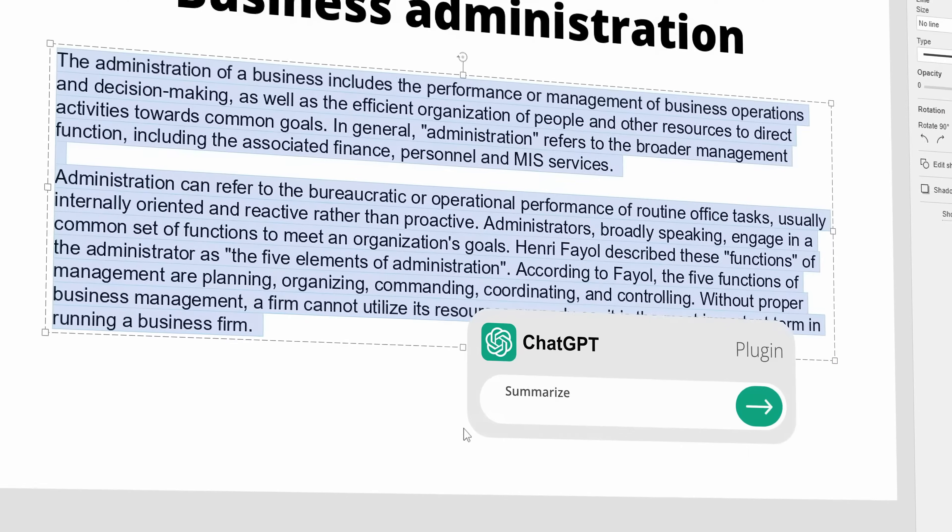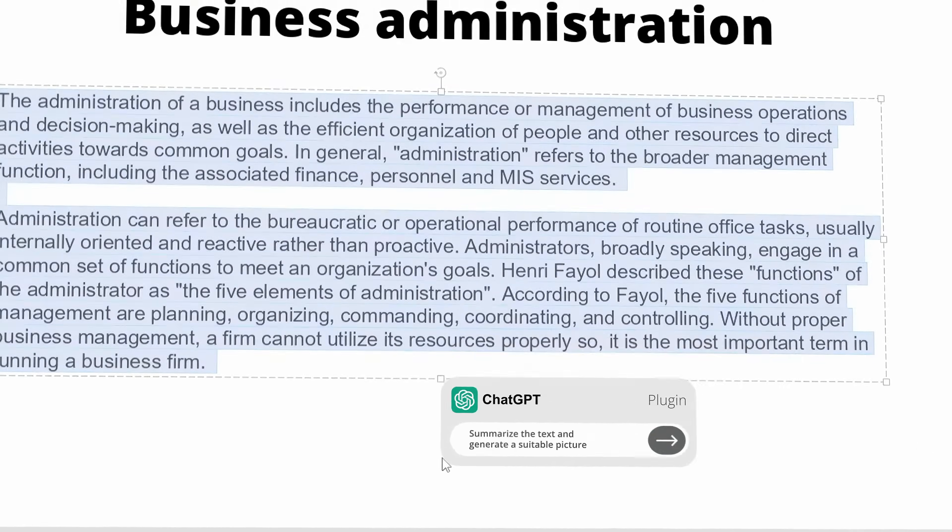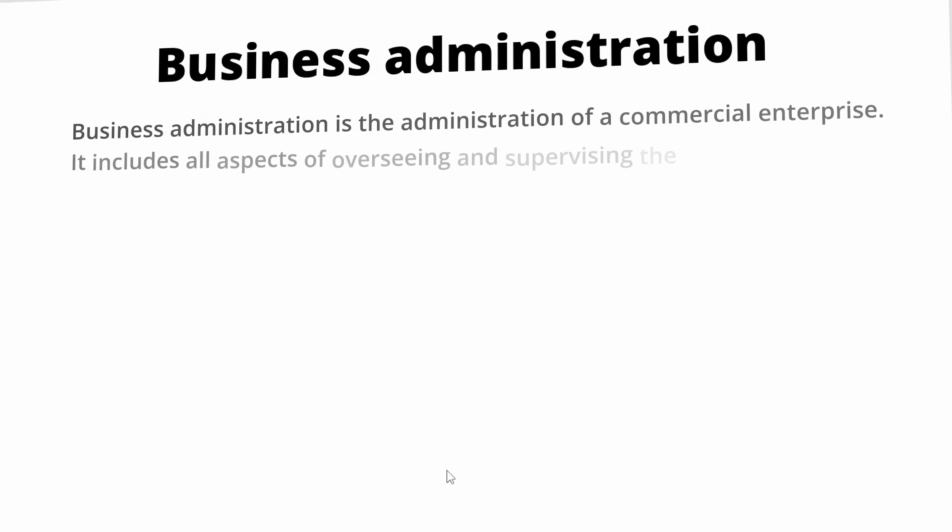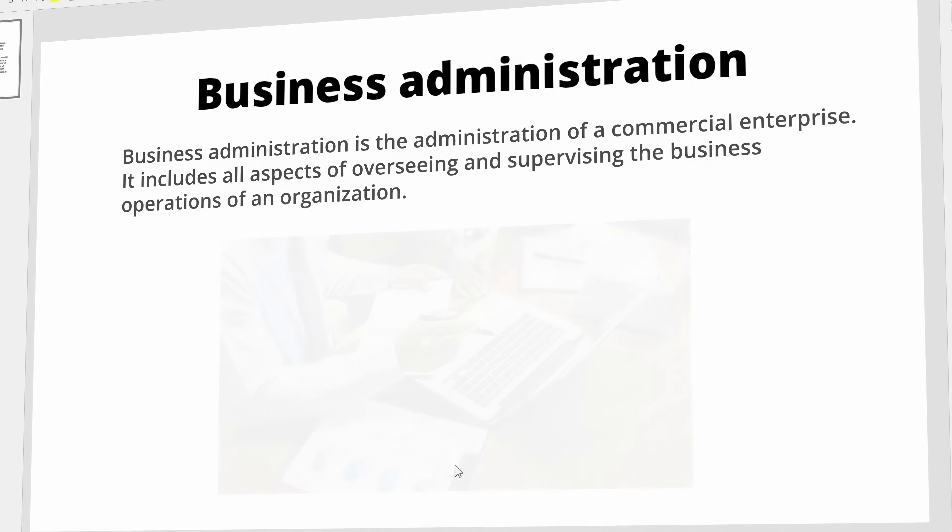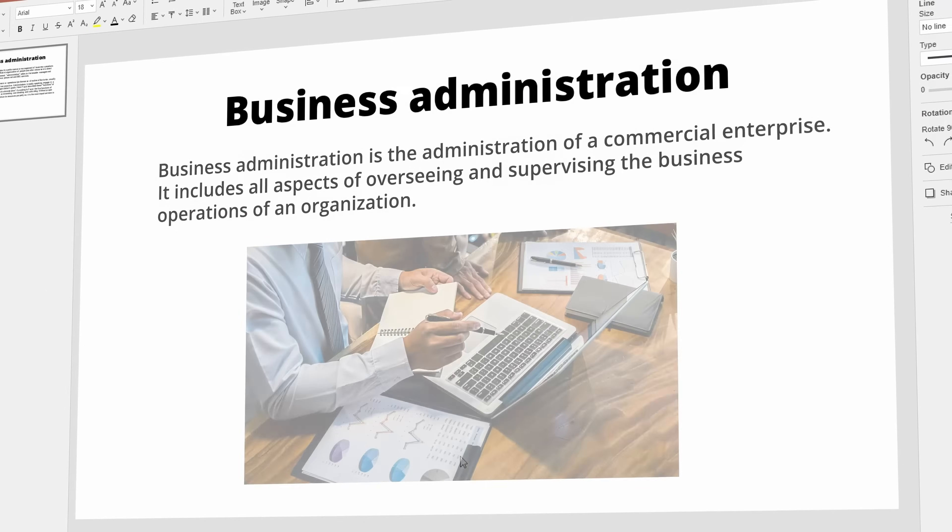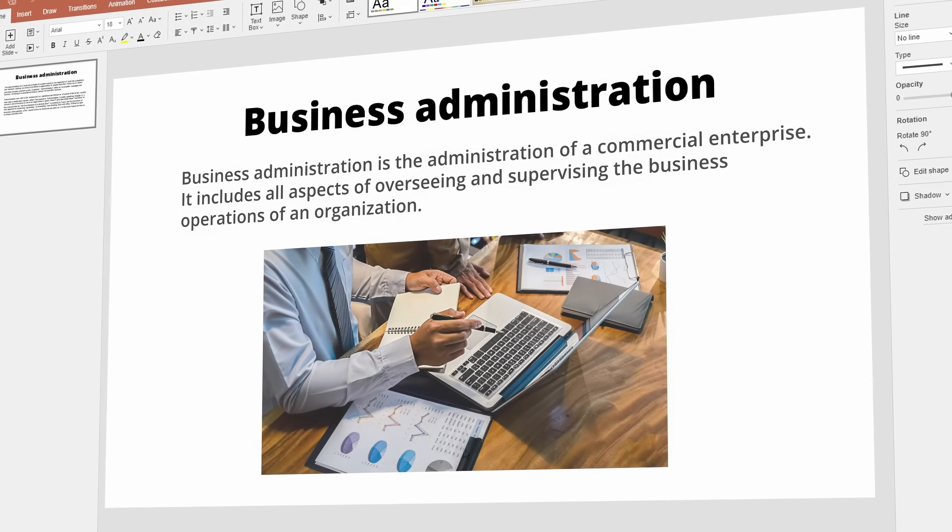Leverage the ChatGPT plugin to generate content, find information and get code assistance directly in the editor.